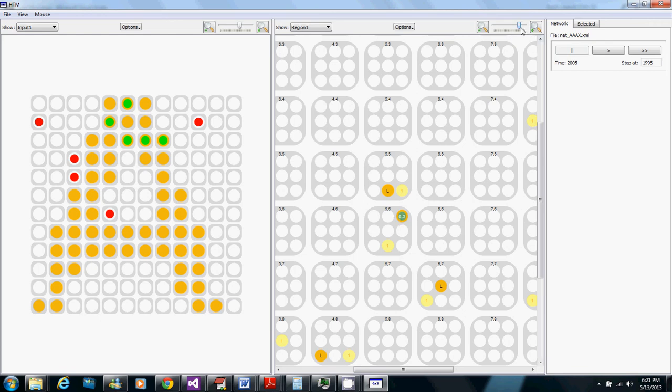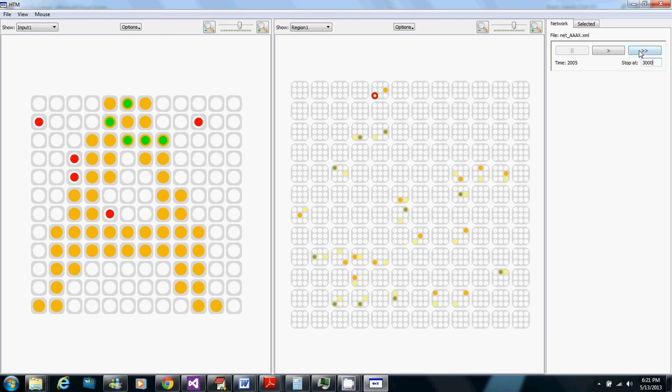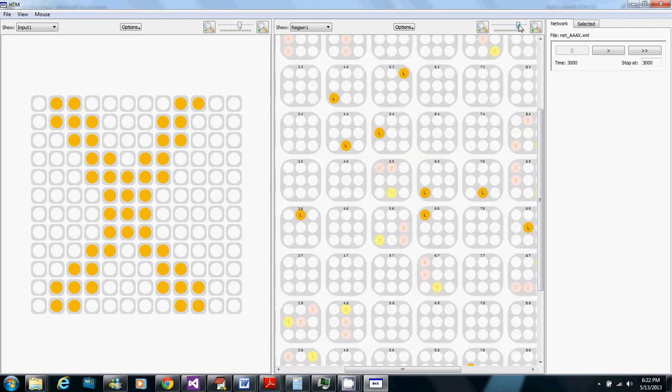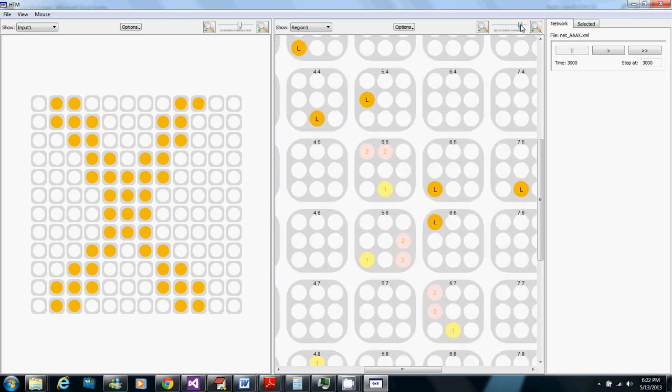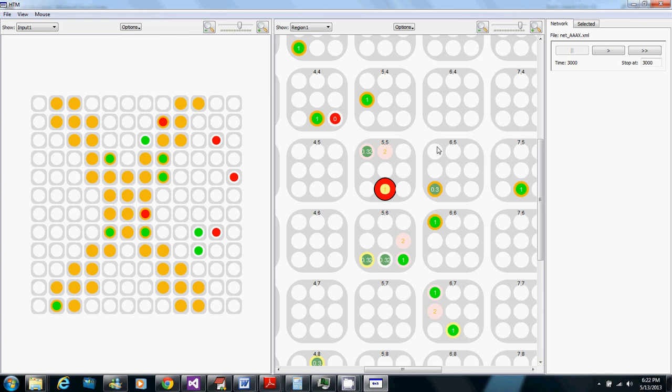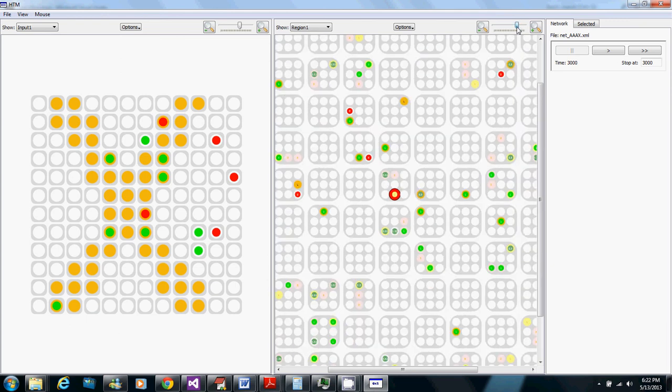So now I'm going to advance to time 3,000, let the temporal pooler do its job. So now for X here we have a bunch of active cells and then in the columns representing A we have some cells that are yellow because they're one-step predictions and then some that are pink because they're higher than one-step predictions. If we click on one of these yellow cells it's one-step prediction we see how the cells that are green here are the ones that it has distal synapses from.